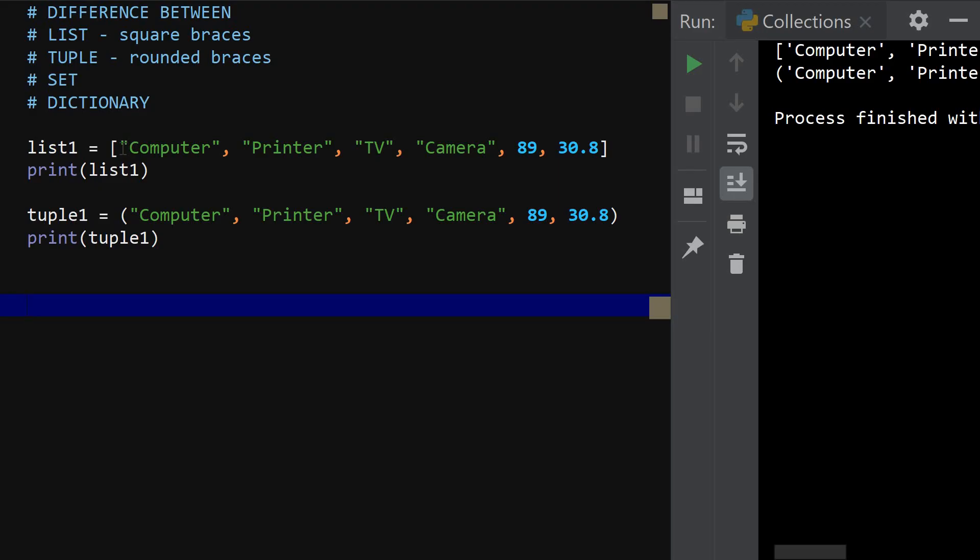But I'm now telling you that one key difference is that a tuple is enclosed in rounded braces while a list is enclosed in square braces. Another difference you need to know is that a tuple is immutable. A tuple is immutable. A tuple is immutable. And that means that if you create a tuple, you cannot change the items in a tuple.